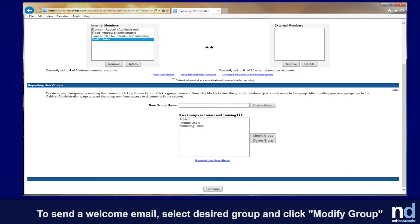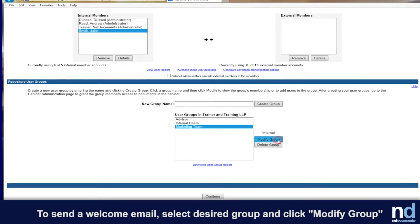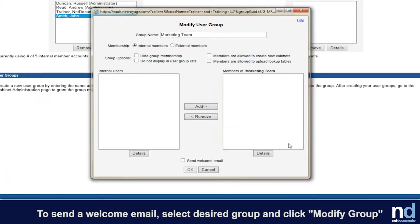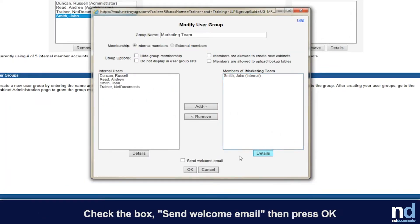To send the welcome email for an existing user, go to a user group that they are in and check the box to send a welcome email. An email will be sent to all users in that group that have not logged in yet.